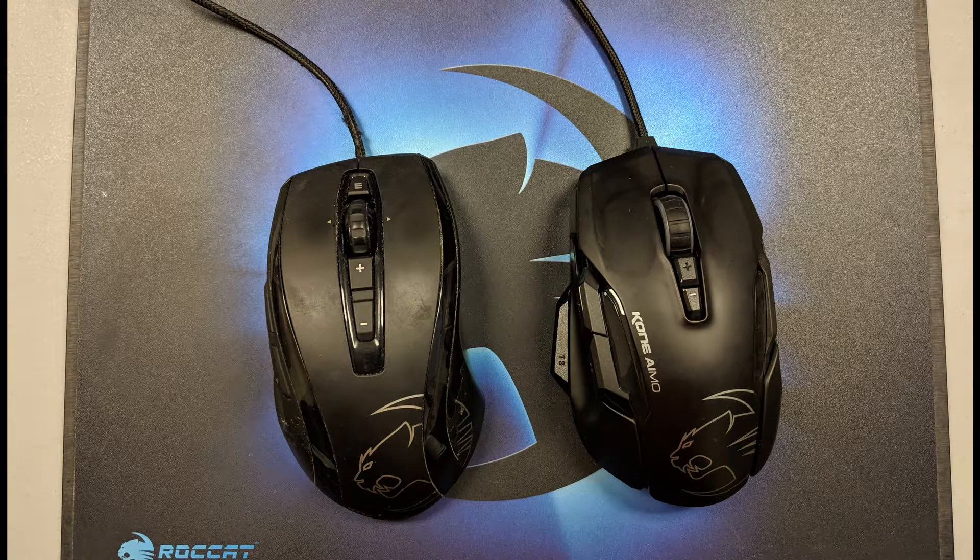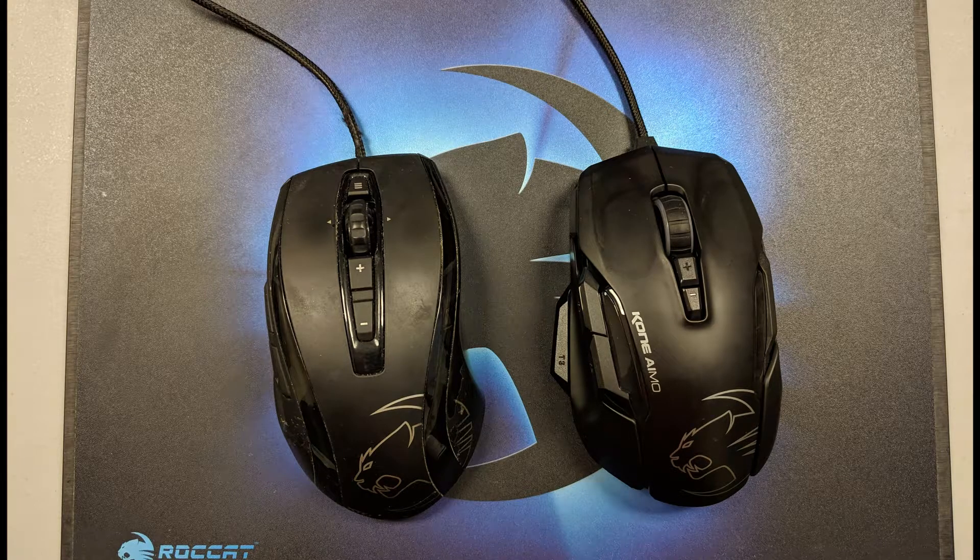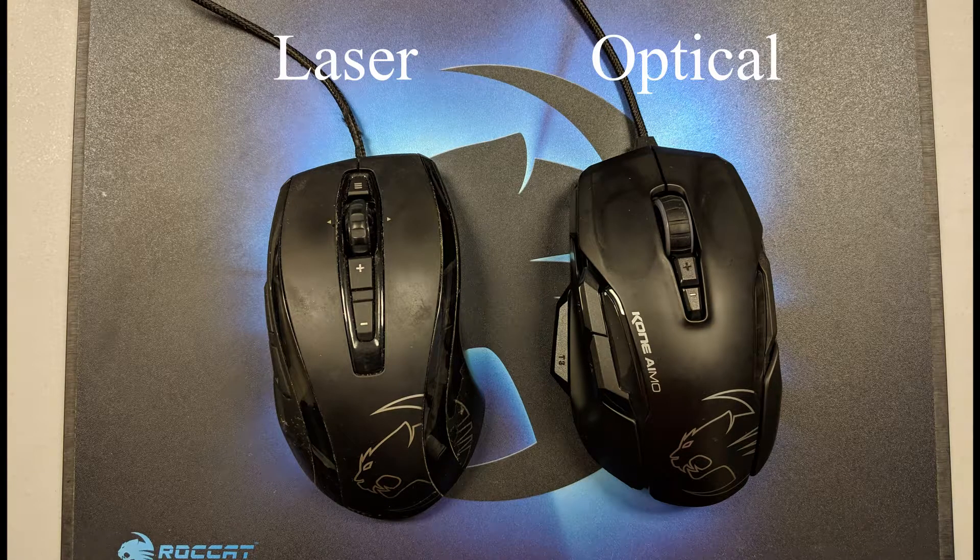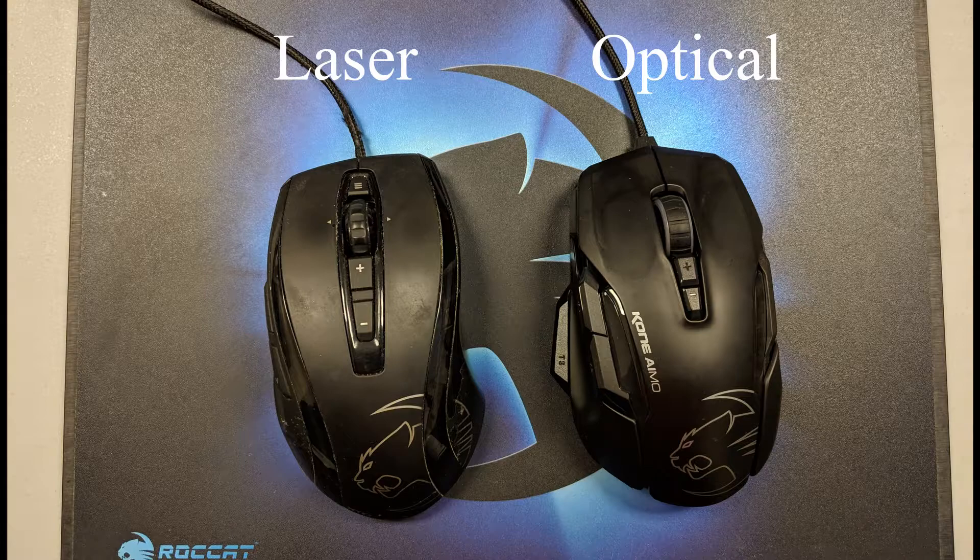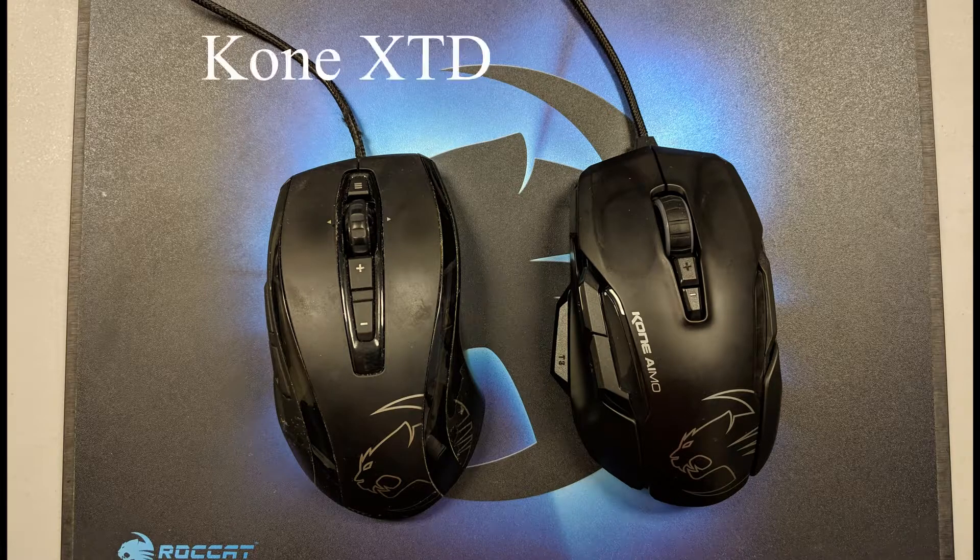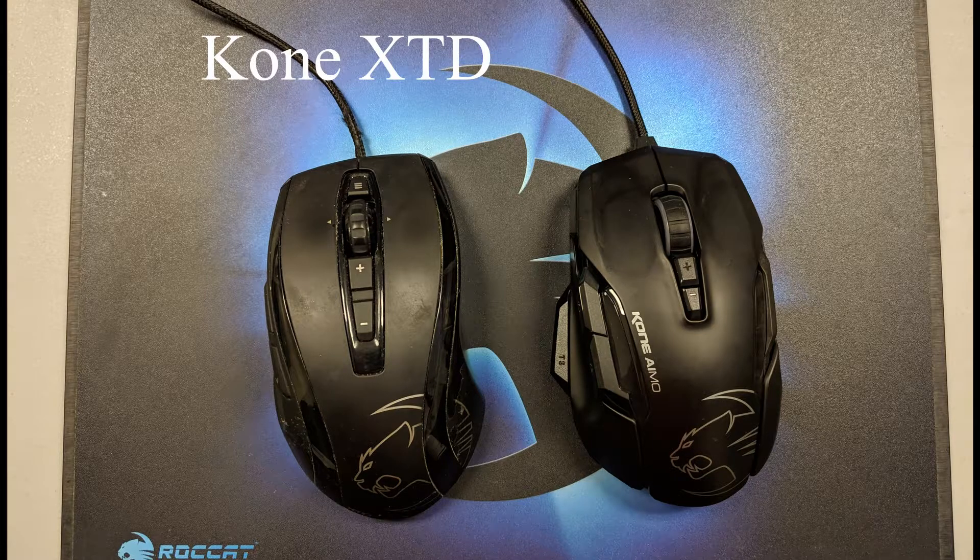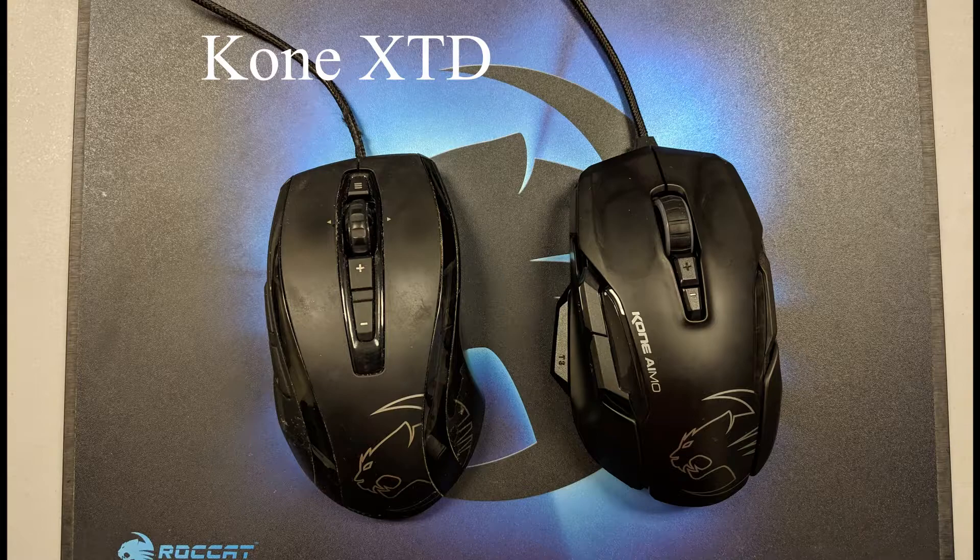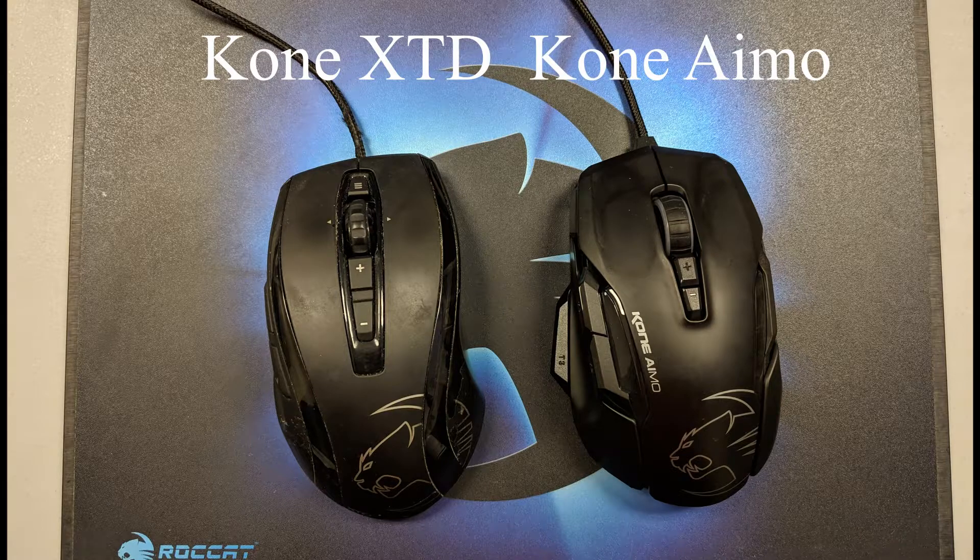This is a quick comparison between a laser mouse and optical mouse on different surfaces. The laser mouse that we're going to be using today is the Roccat Kone XTD, and the optical mouse that we're going to be using is the Roccat Kone IMO.